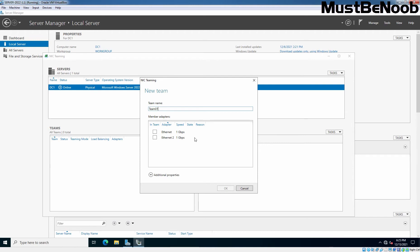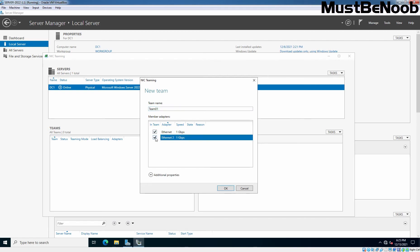In our case, we have only two adapters. So, we will use Ethernet and Ethernet 2, both adapters as a member of this Team01. Let's click on OK to create new team using these two adapters.